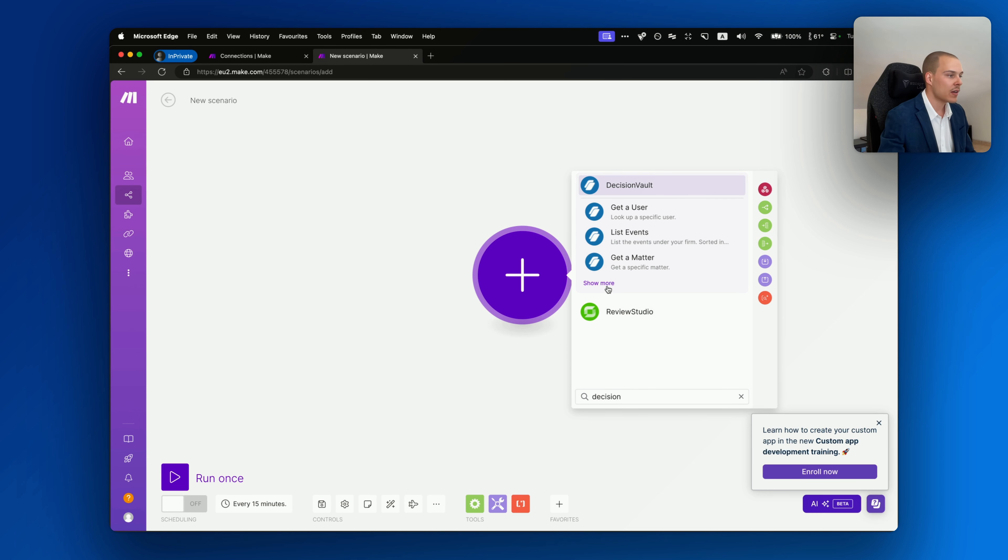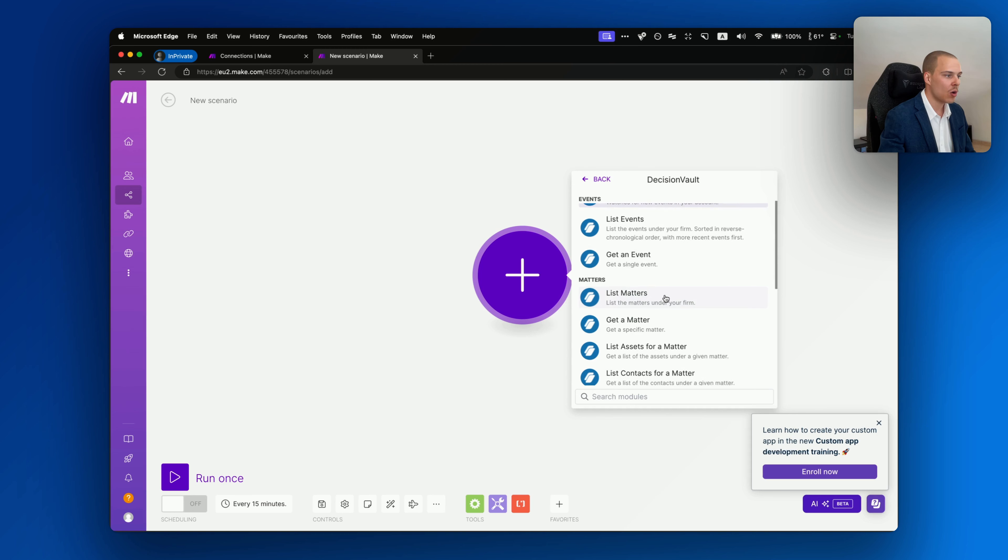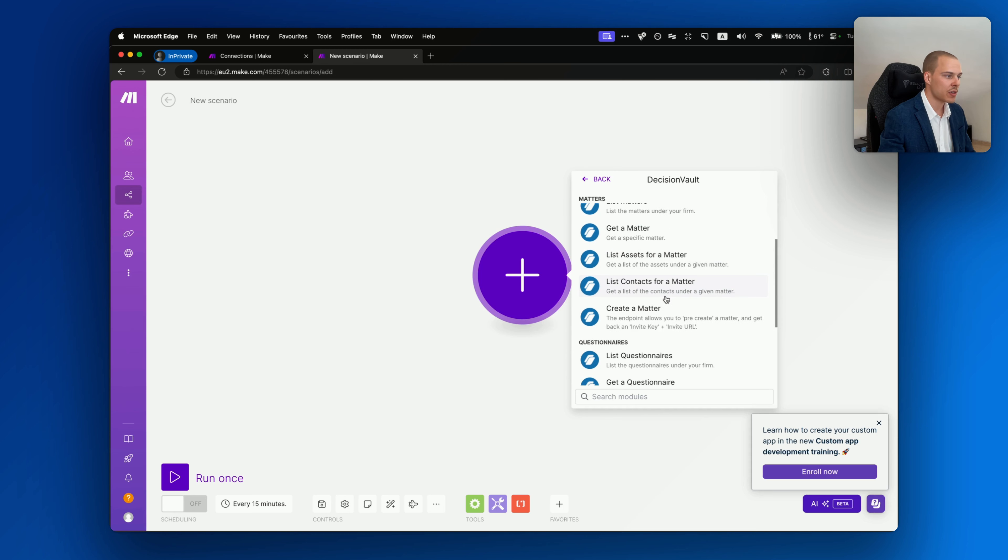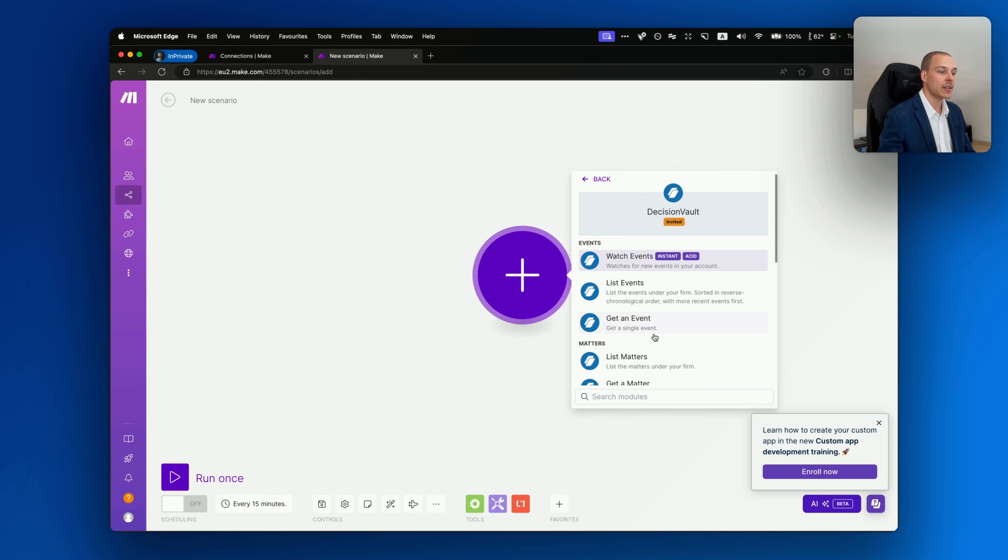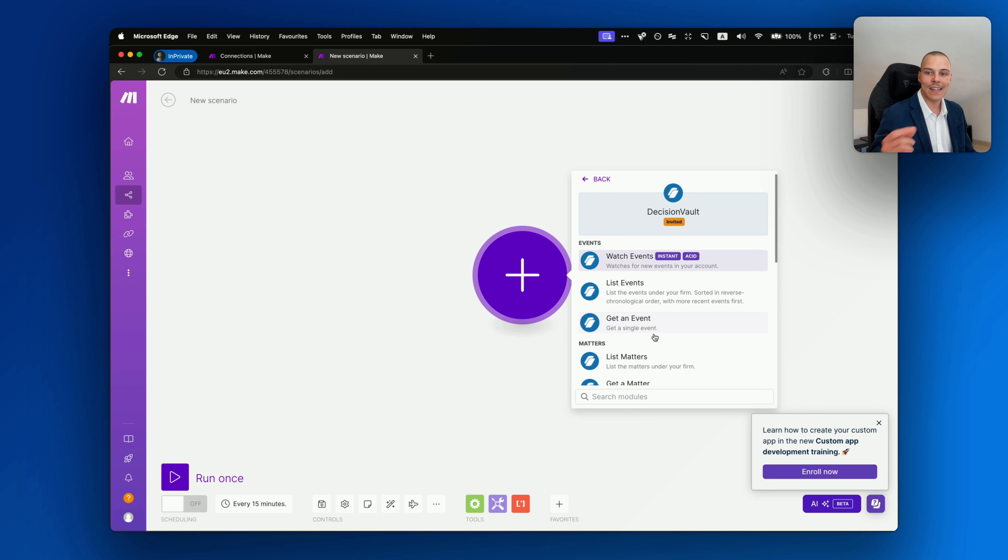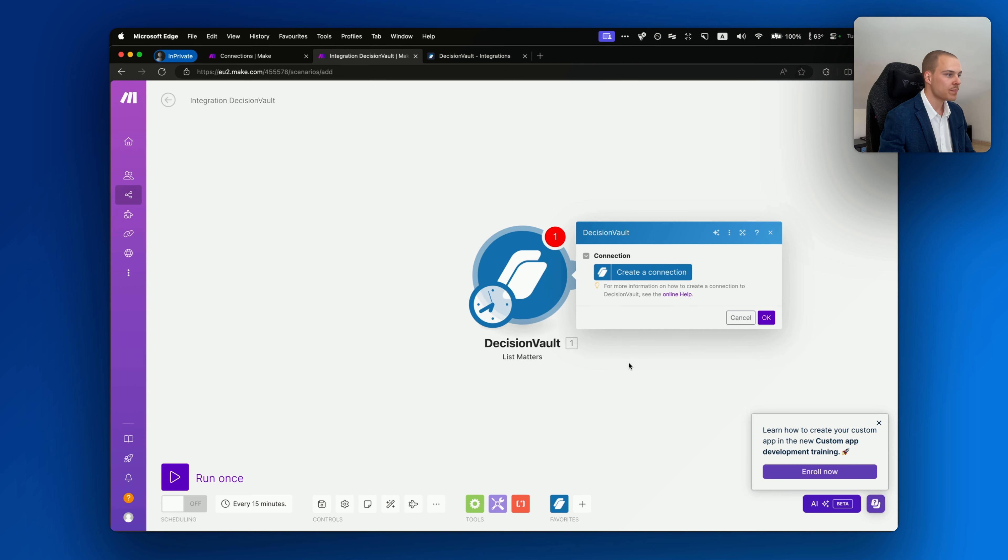And finish wizard. This will take you back to the original screen on Make.com. Now how do we actually start using it in our scenarios? Very simple. Click create a new scenario or go to a scenario that already exists. And now when you type in DecisionVault, it will appear just as any other app that you may have in Make.